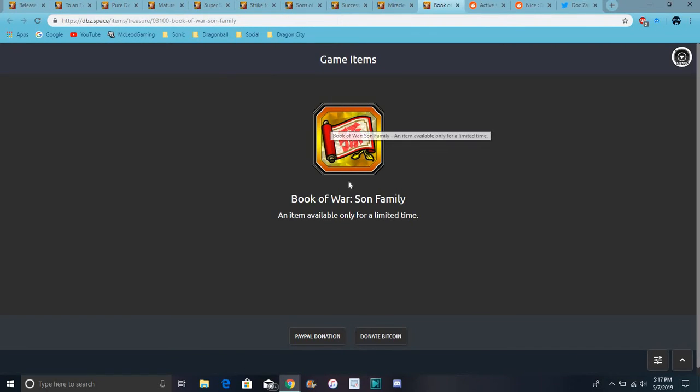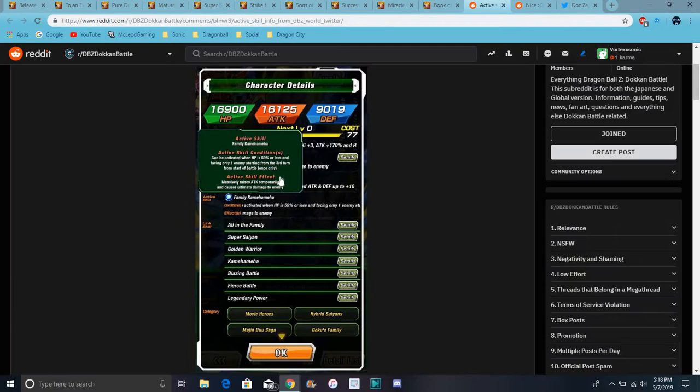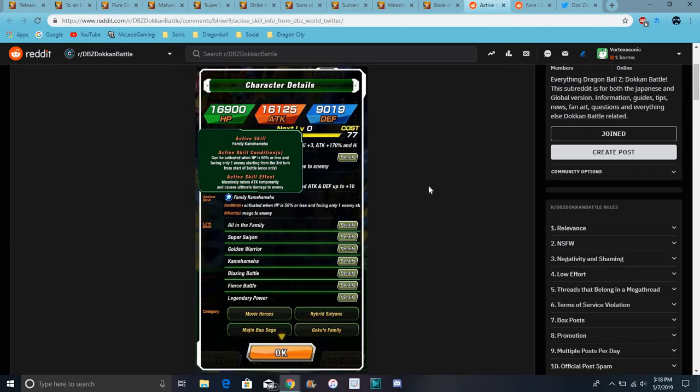Then we have this book of war, son family. So I guess we could get the Goku family coming, how many high units for free. Because they really did for the EZA when they came out for global, they didn't do it, but for JP they did. His active skill's right here as well, it's fully translated. It's the family Kamehameha. It's activated when HP 59 or less and you're only facing one enemy. It starts at the third turn, only once.